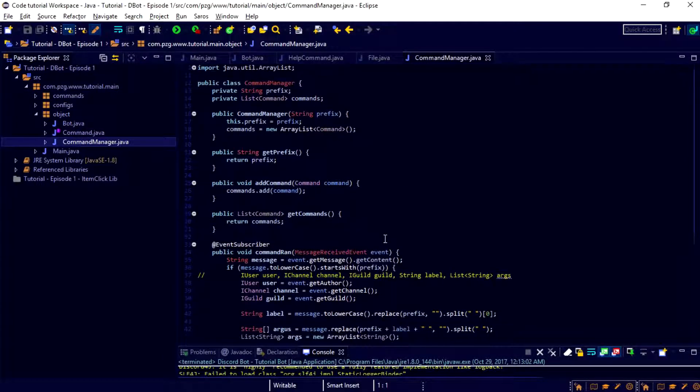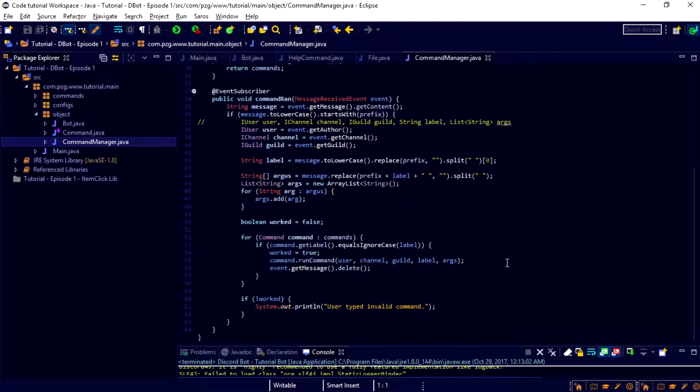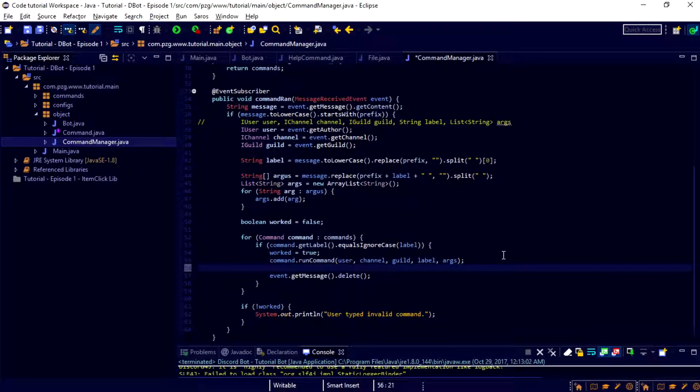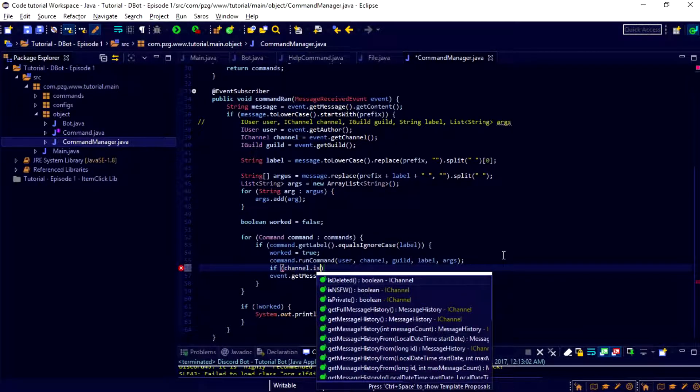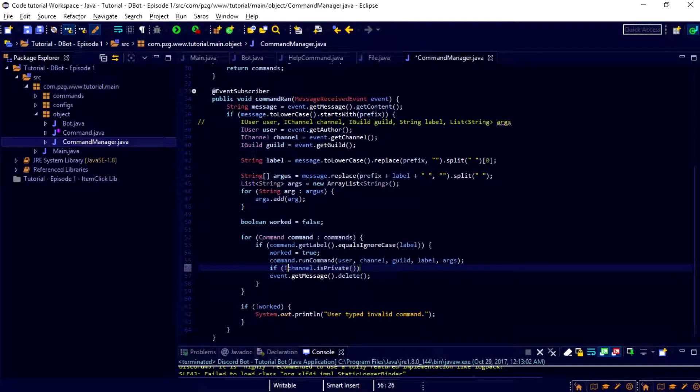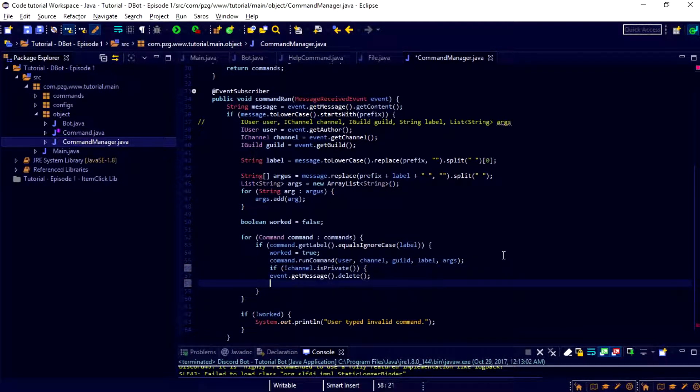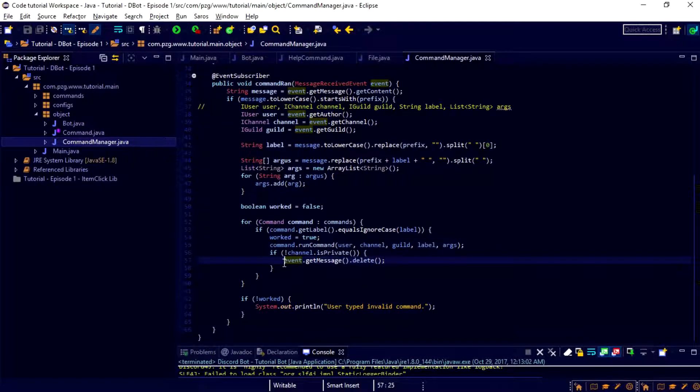So, inside of our command manager for the last time, actually. I was wrong. So, inside of command manager, what we want to go ahead and do is, before we do event.getMessage.delete, we want to do an if channel.isPrivate. So, if not channel.isPrivate. And then go ahead and surround it in our curly braces. And that is all we need to do. It's that easy. Bam. Magic.